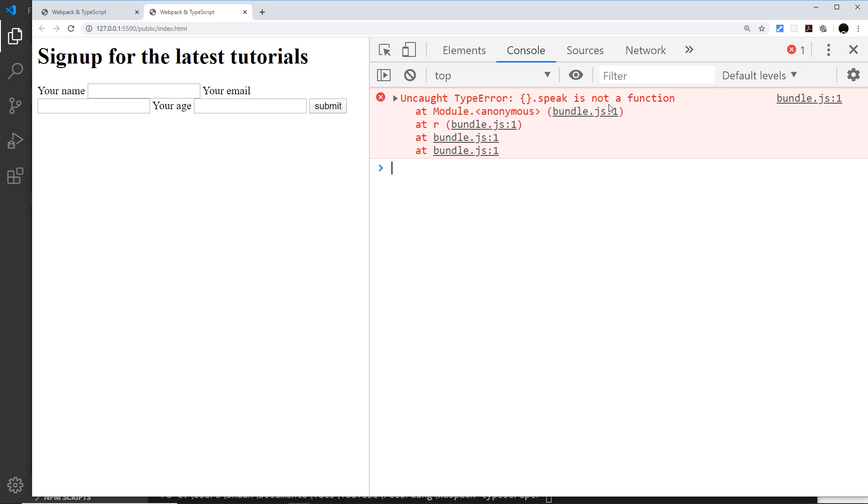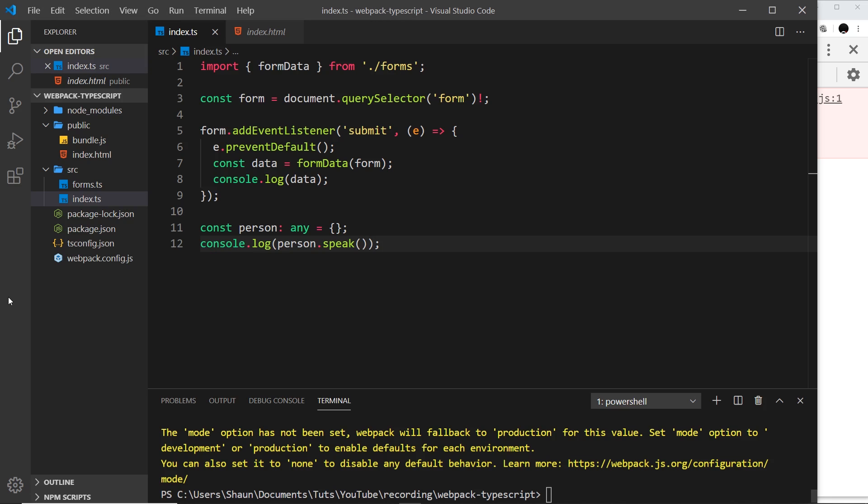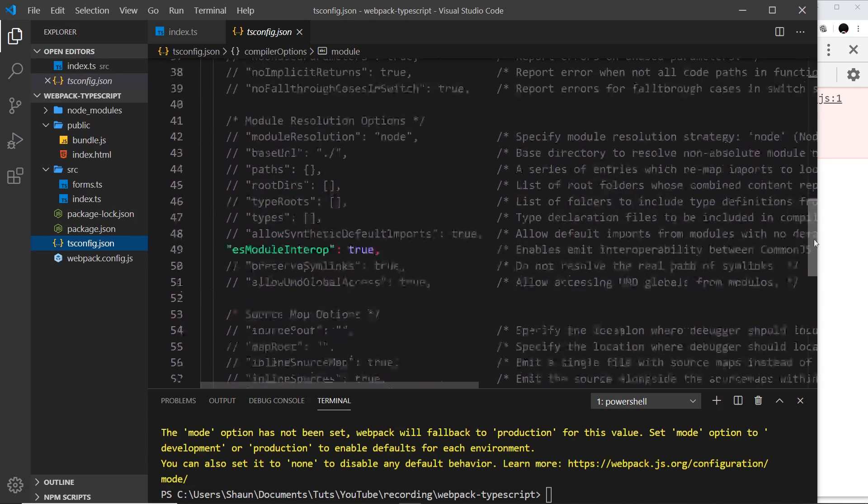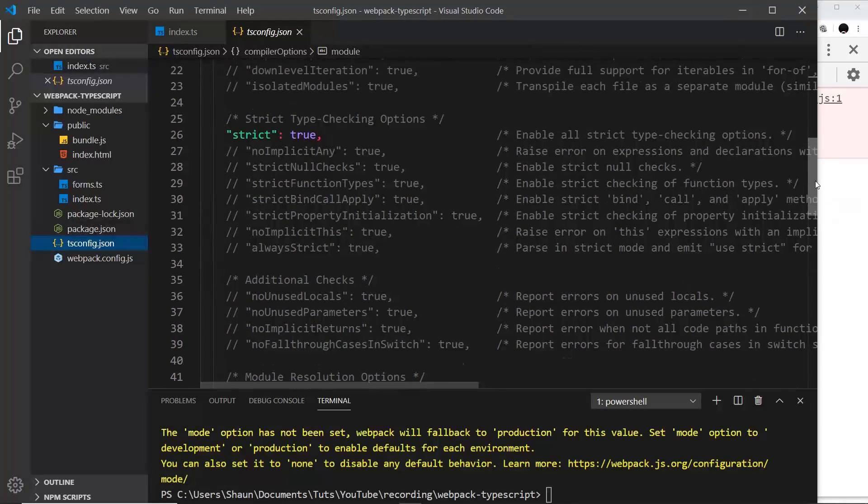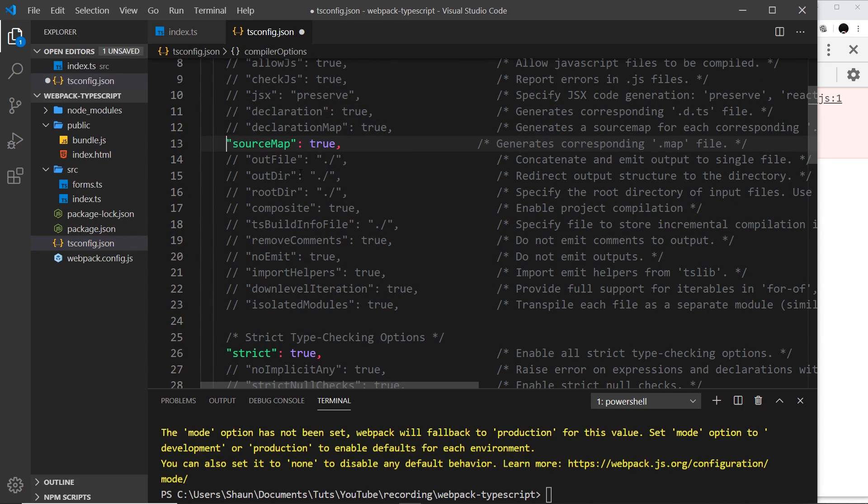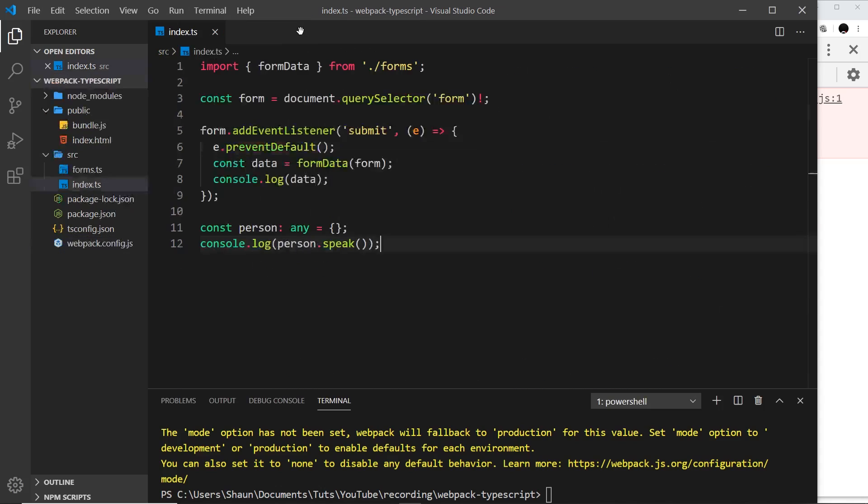How do we use source maps in TypeScript and webpack? First, I'm going to go to the tsconfig, the TypeScript config, and find the source maps. I'm going to scroll up to near the top where it says source map right here and change this to true.